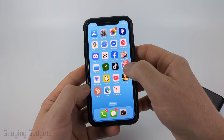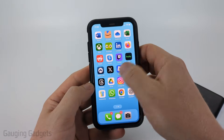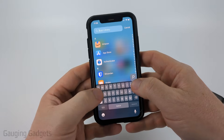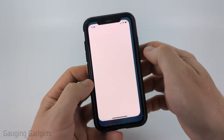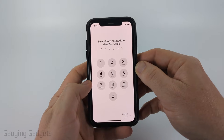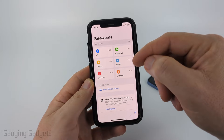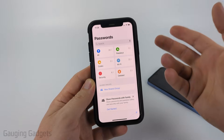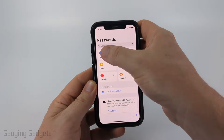First, on an iPhone, what you want to do is swipe from right to left until you get to the app library and just search "passwords" and select the Passwords app. You may have to enter your phone passcode or use Face ID to get into it. Once you get into the Passwords app, go up to the top and search Google or search Gmail, and if anything comes up go ahead and select that.